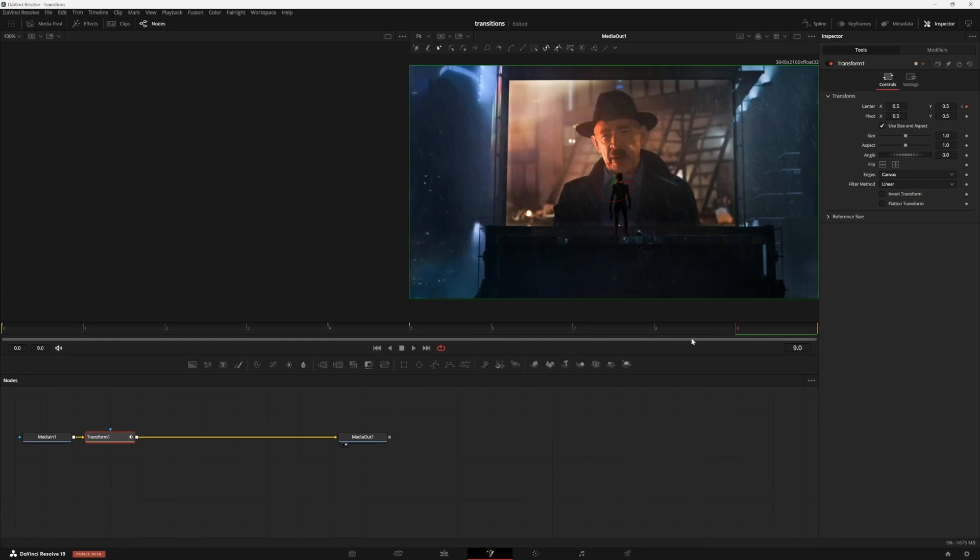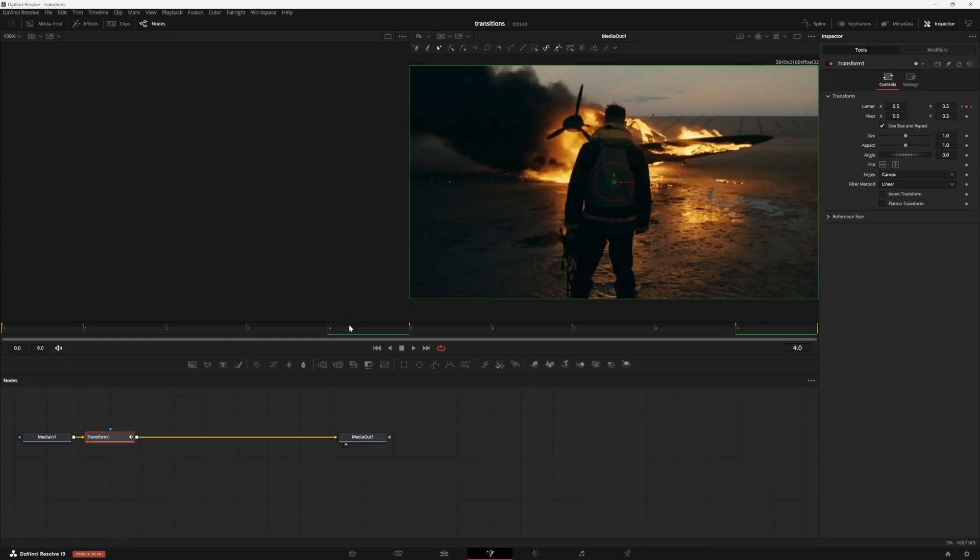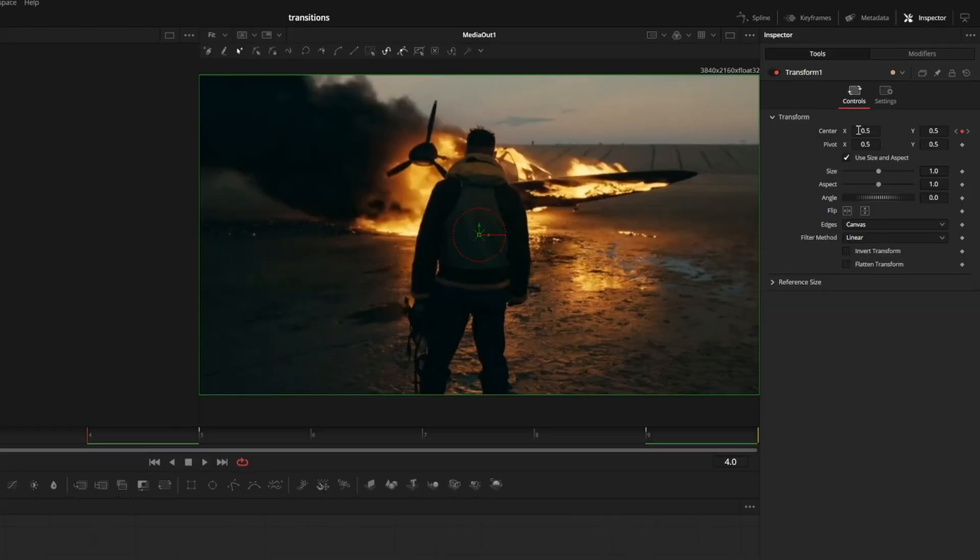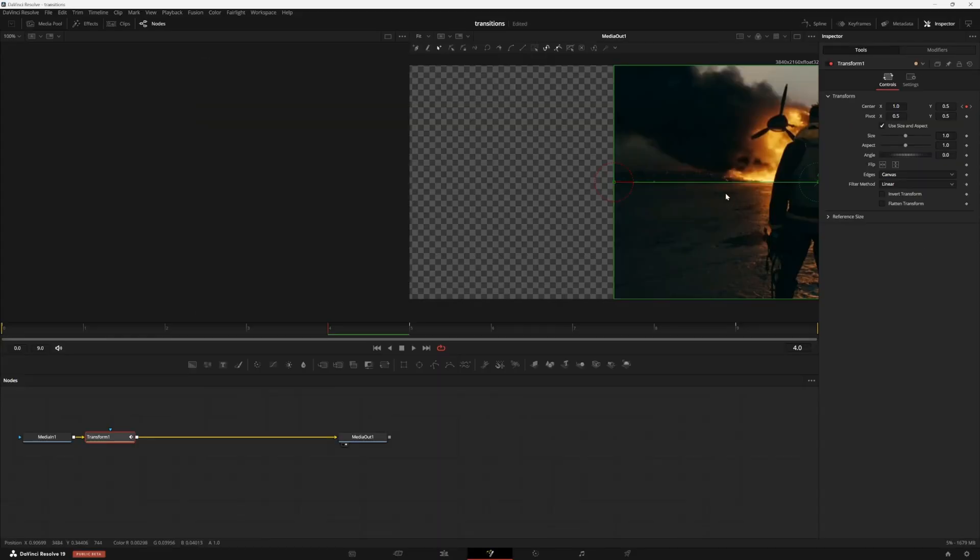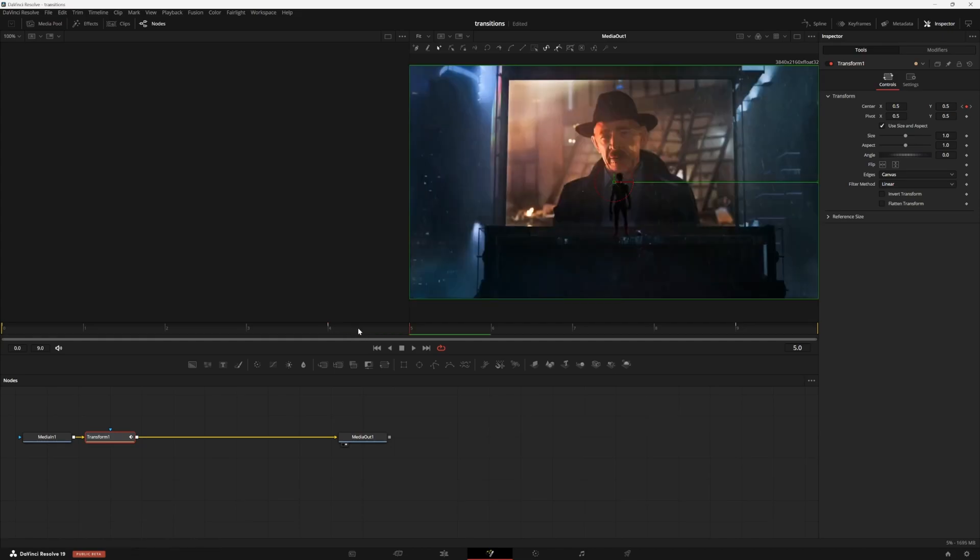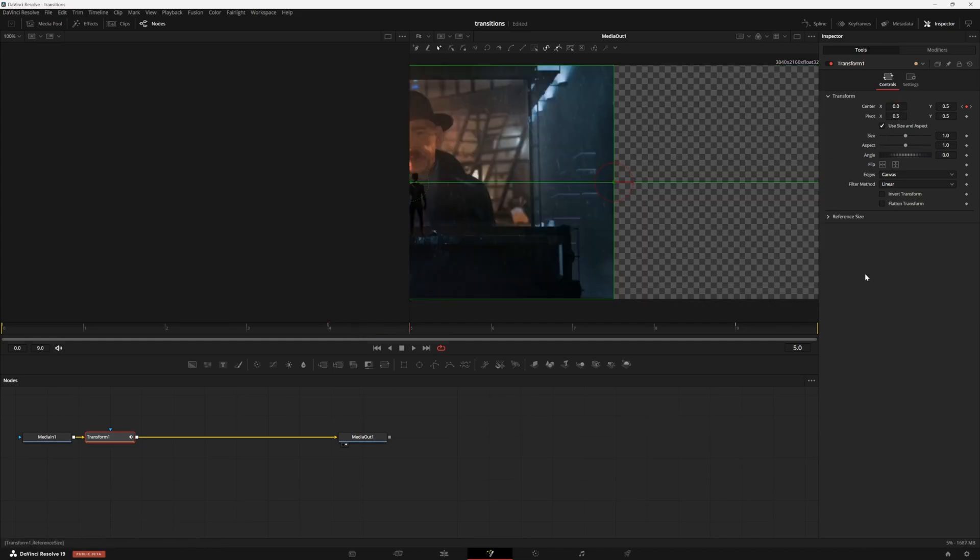Now that we have our keyframes set, we're only actually going to adjust the ones in the middle, starting with frame four. At frame four, we're going to set our center value to one. And as you can see, this pushes our first clip out of frame. Then go one frame over to frame five, and we're going to set the center value to zero.